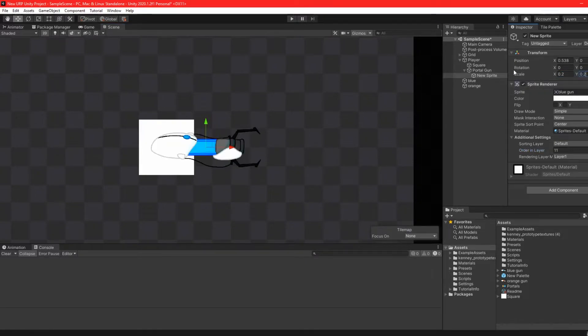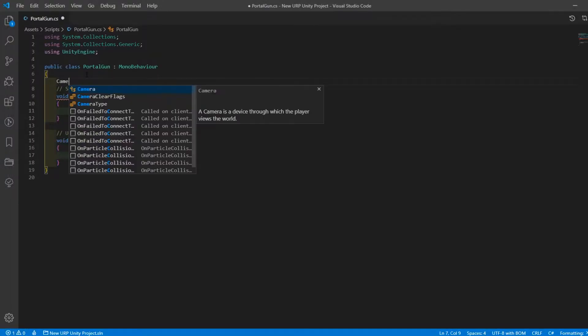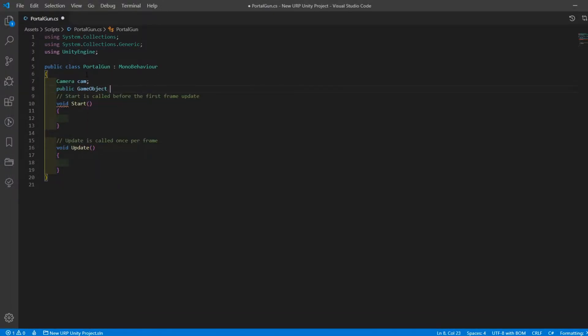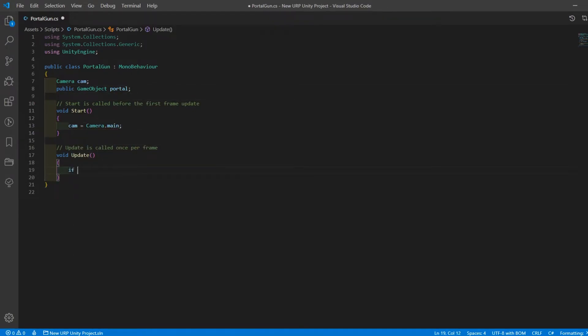Firstly bring your portal gun sprite into the scene and make it a child of the player. Create a portal gun script and make a reference to the main camera and the portal prefab we're going to instantiate.